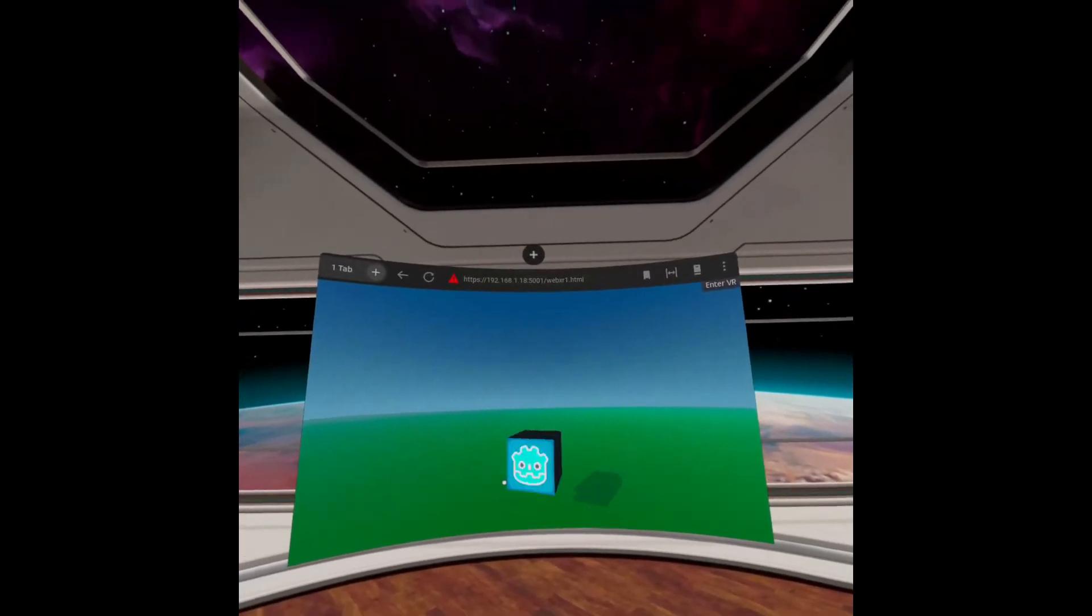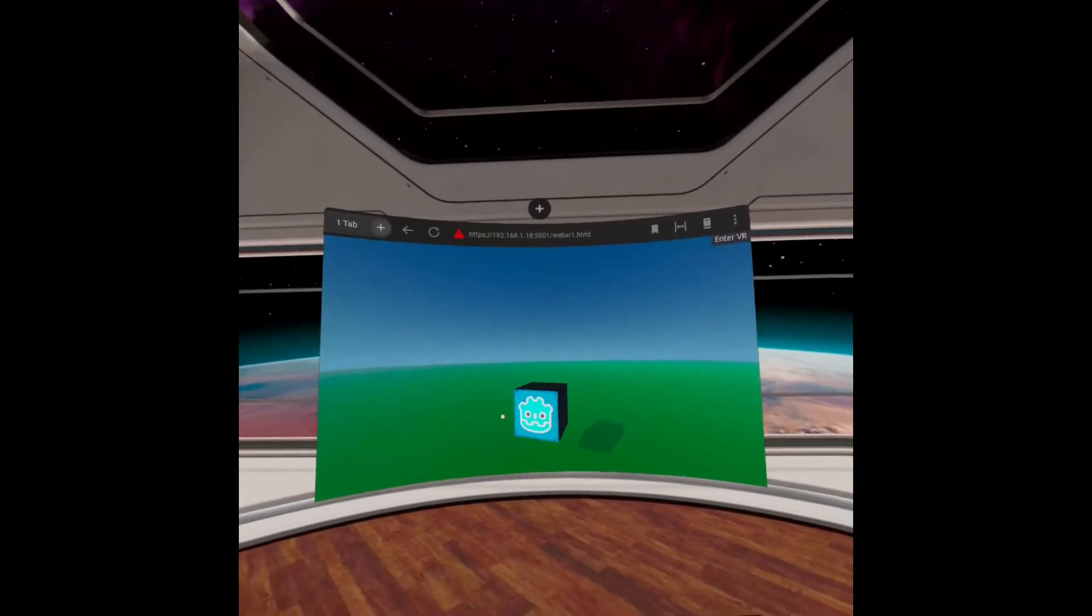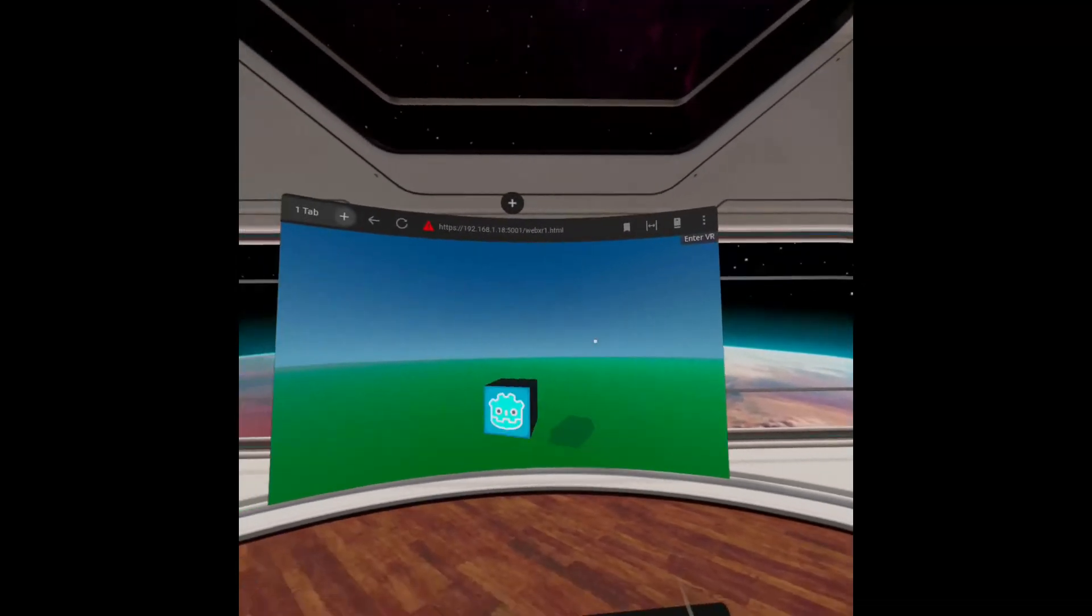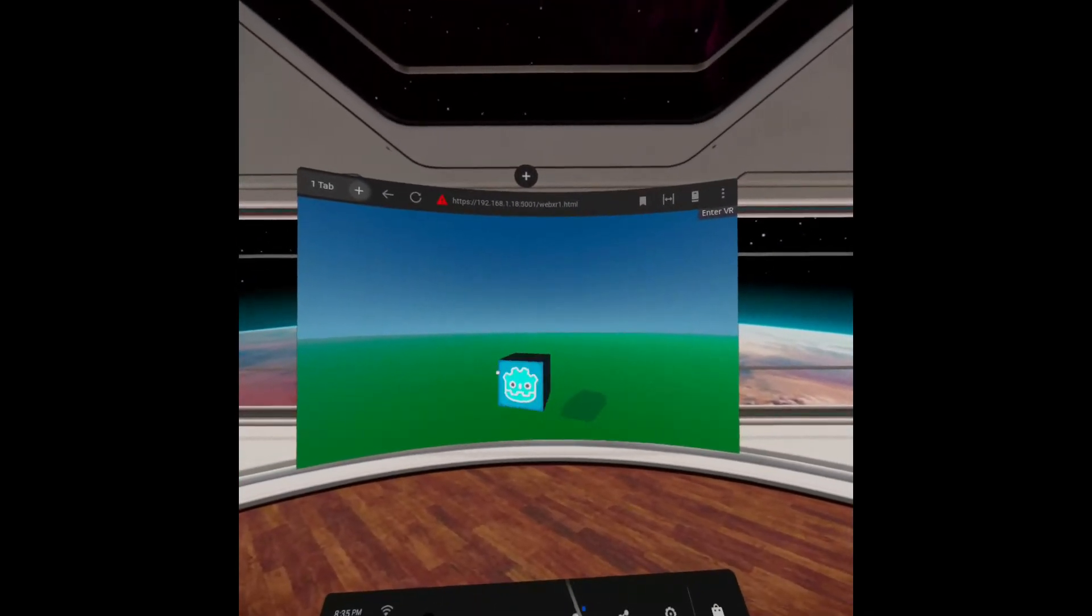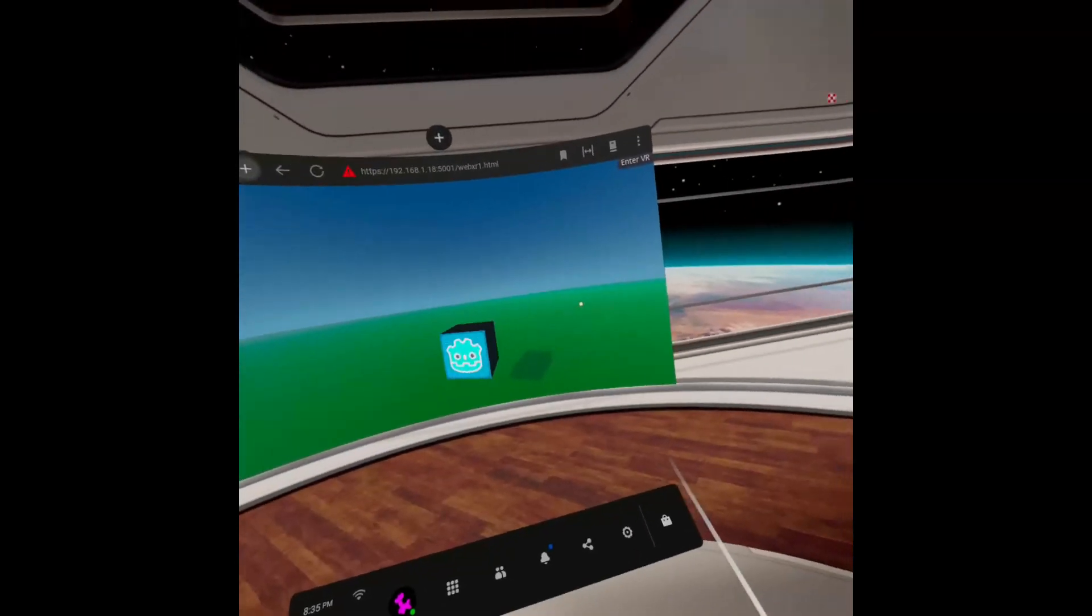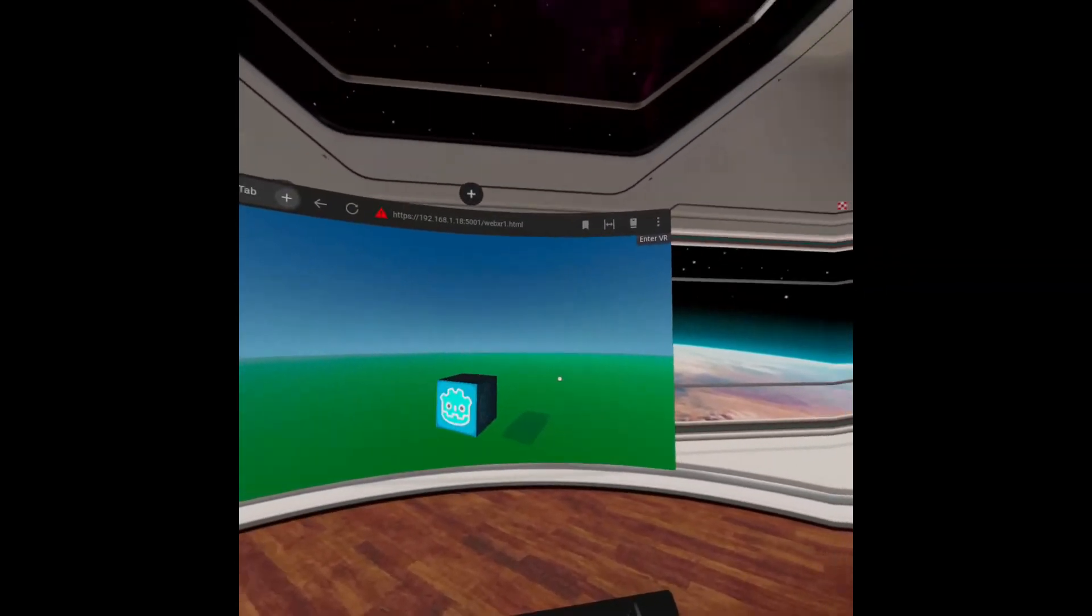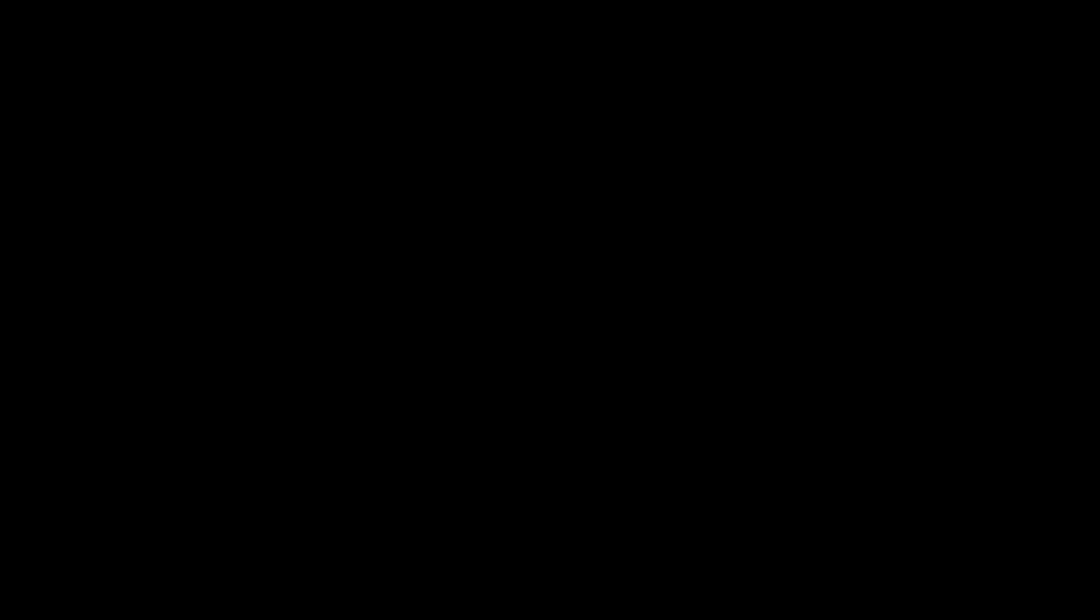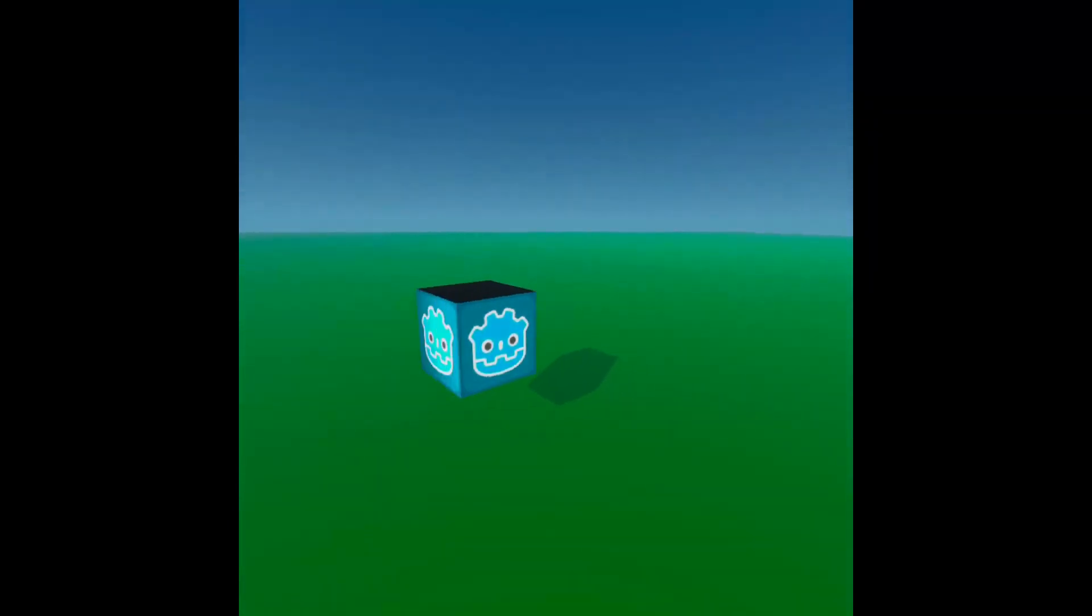So here you can see that same page opened up in the Oculus browser on my Oculus Quest. You can see that the animation is a little bit choppy. It looks that way to me too on the headset until I switch to immersive VR here and now the animation looks perfectly smooth.